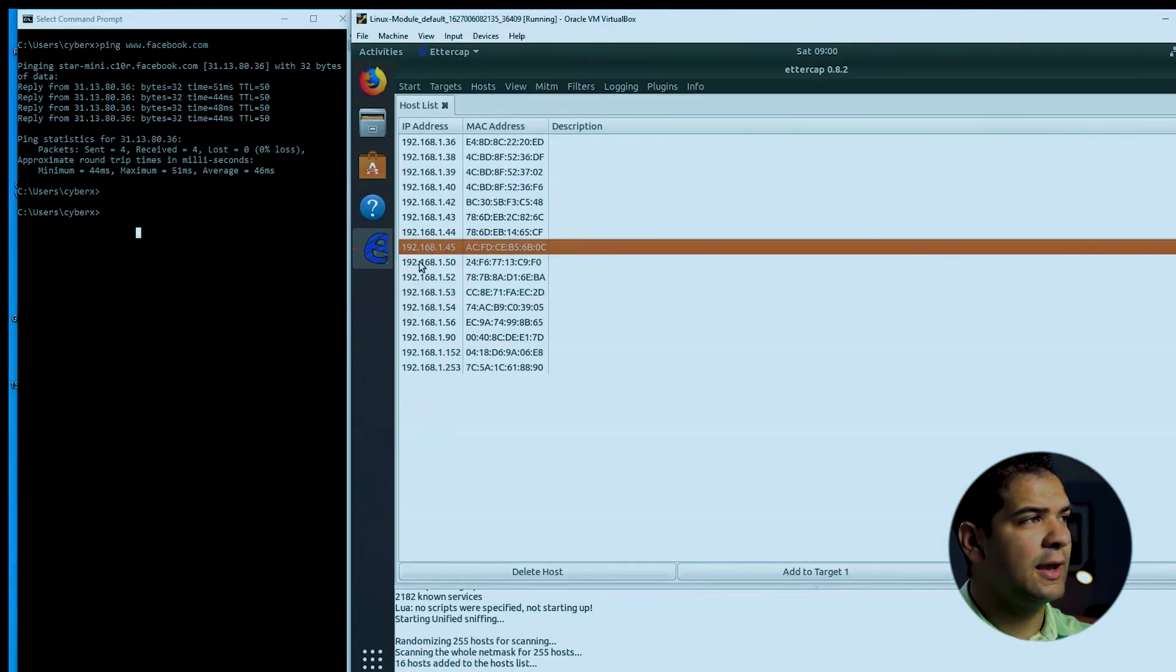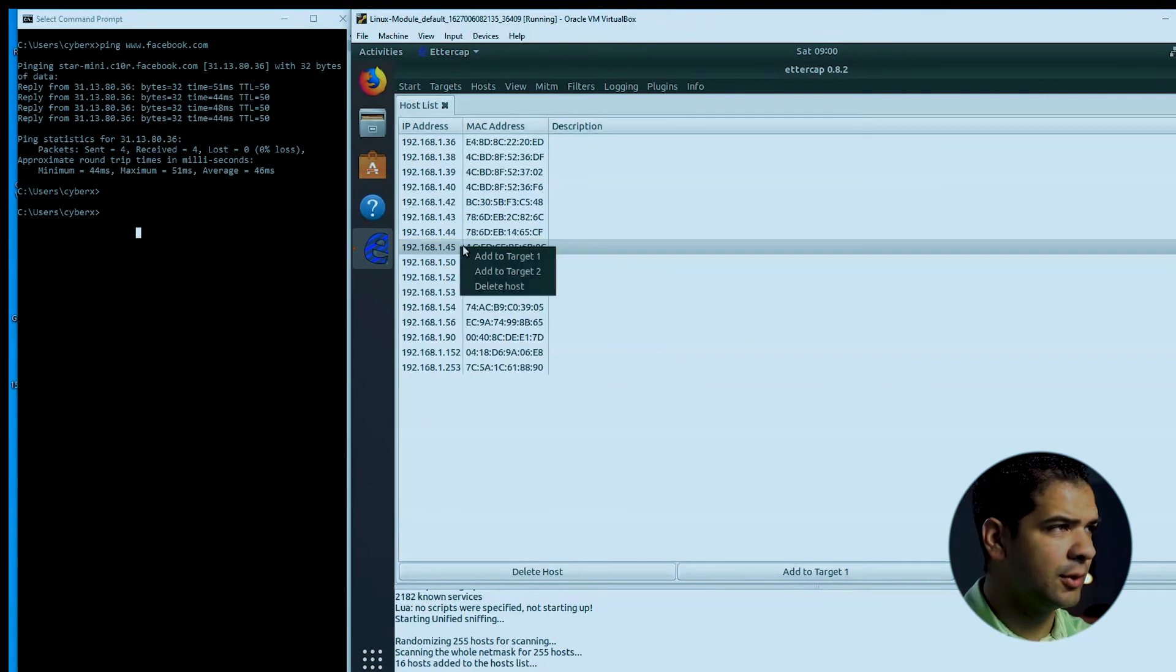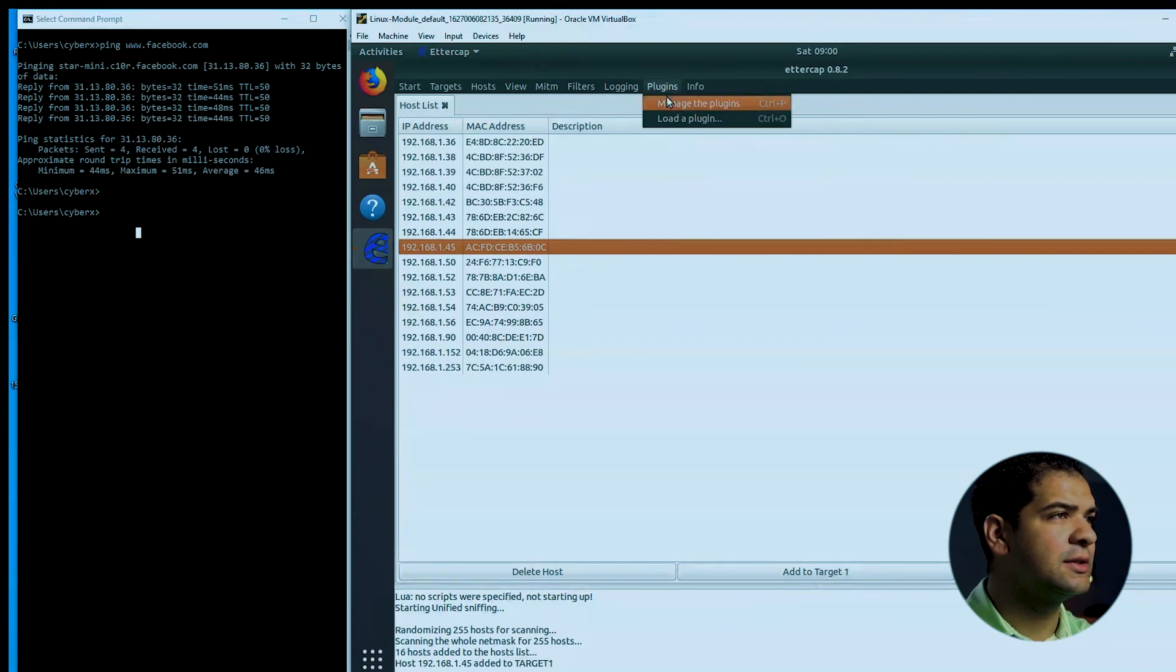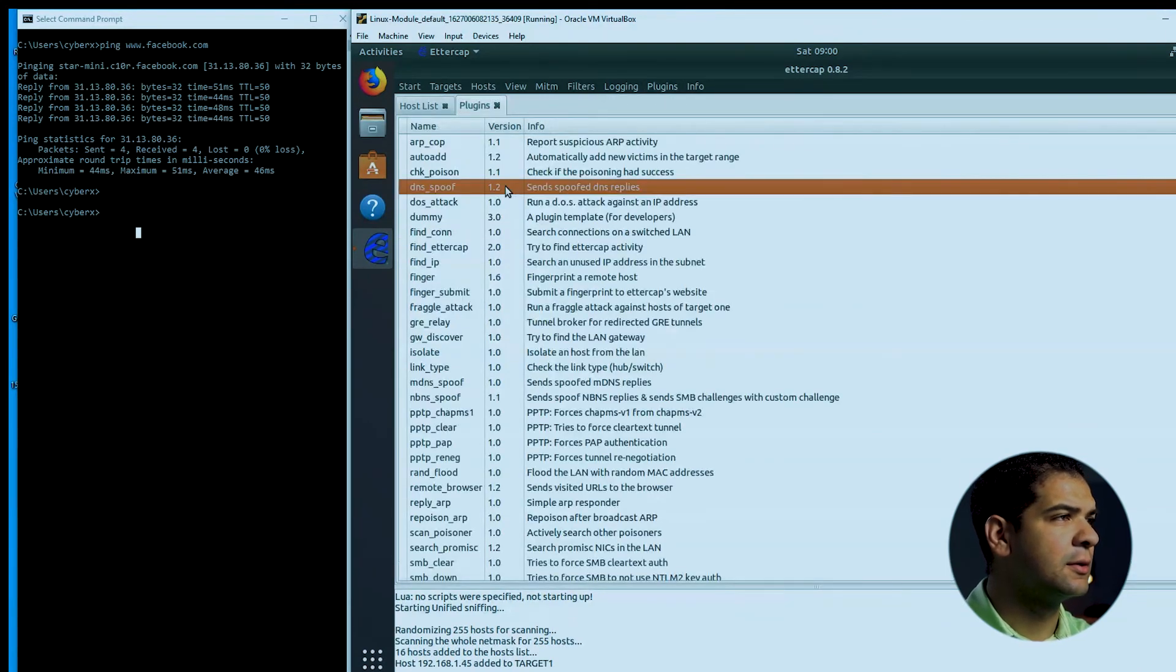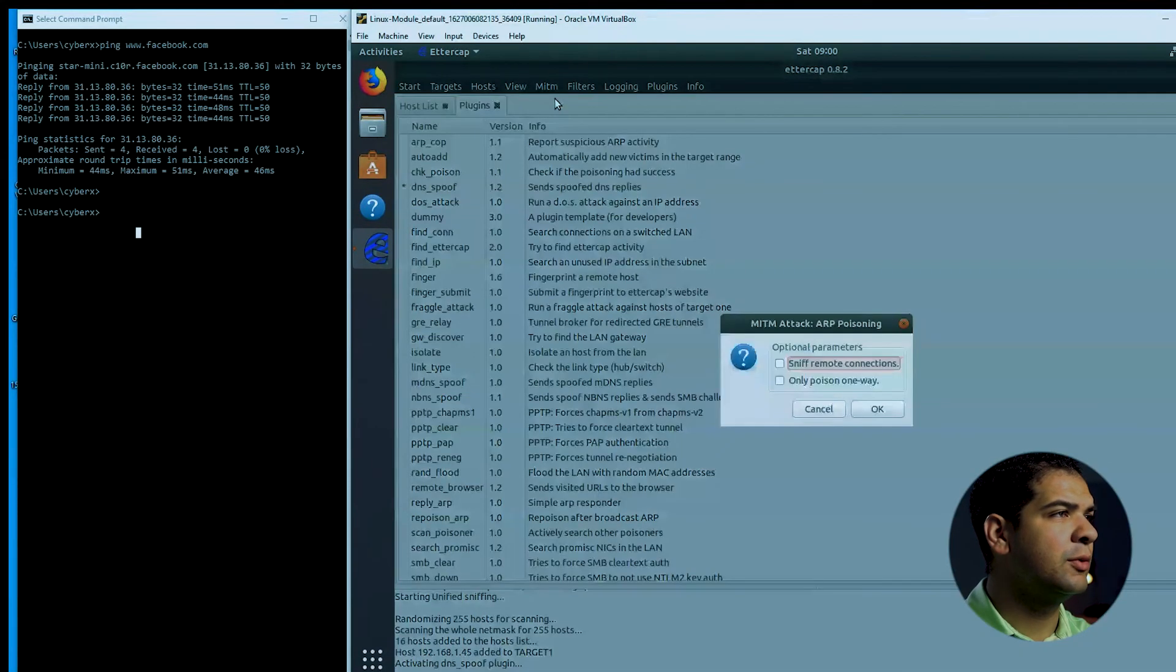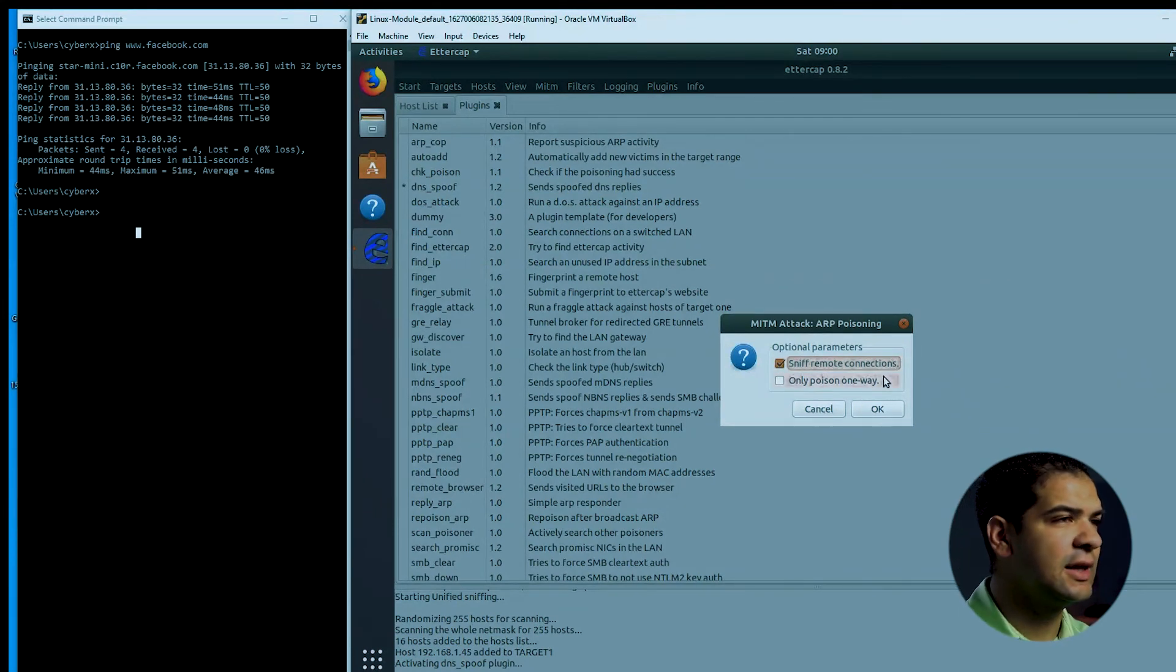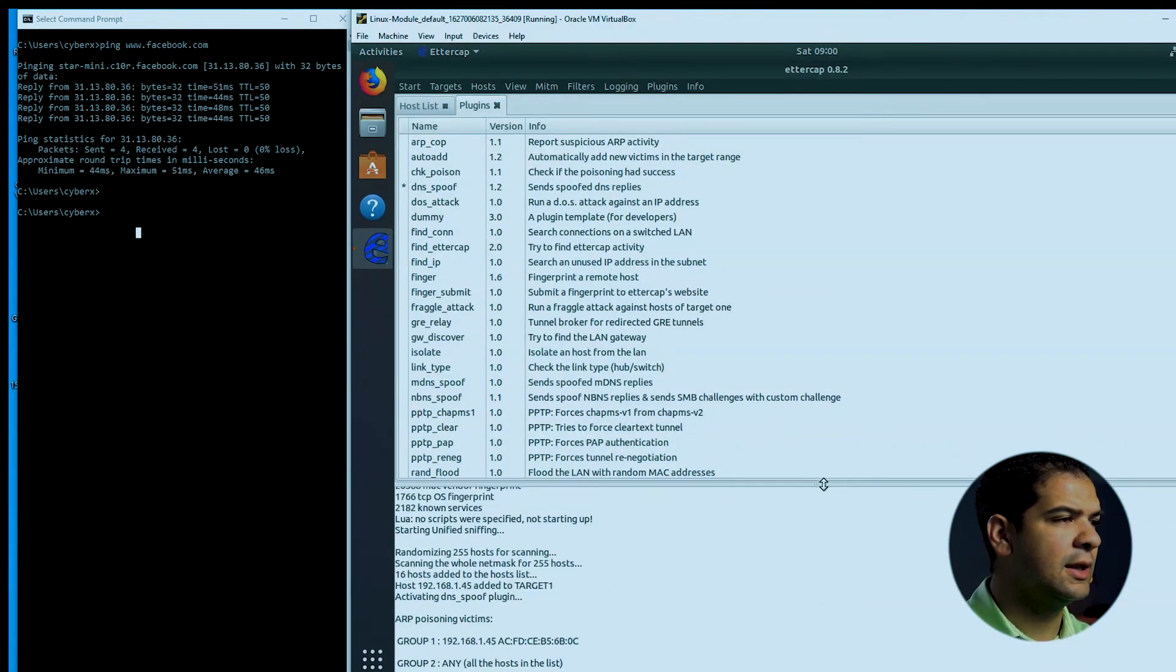Now I have a host list. And I know that 45 is the computer I want to target. So I'm going to right-click and add this to my target list. Okay, and I'm going to plugins. I want to manage plugins. DNS spoof, I'm going to turn on. And I'm going to do ARP poisoning, sniff remote connections. Remember, ARP poison is how we're going to spoof this DNS. Okay, and let's give that a second.